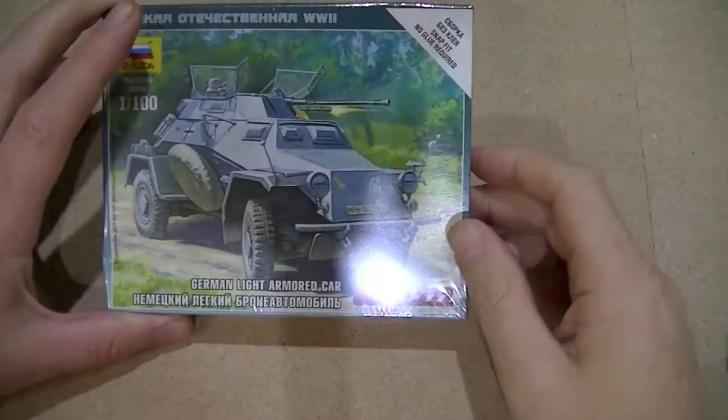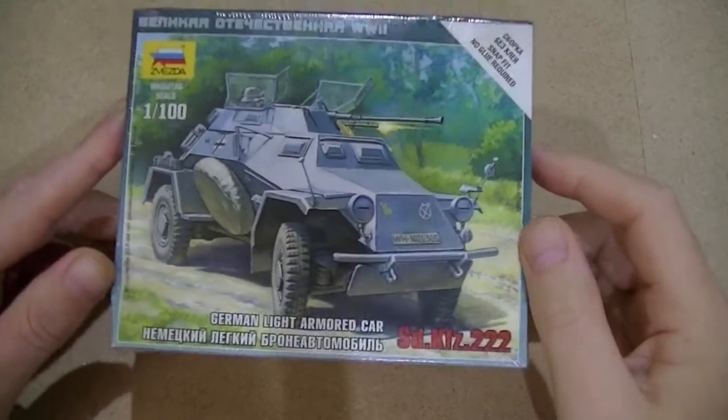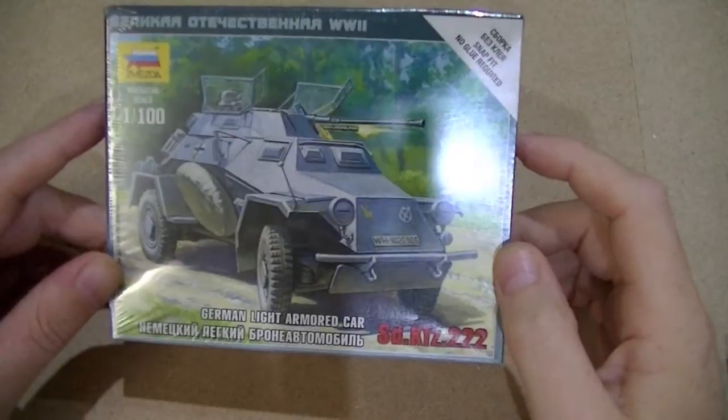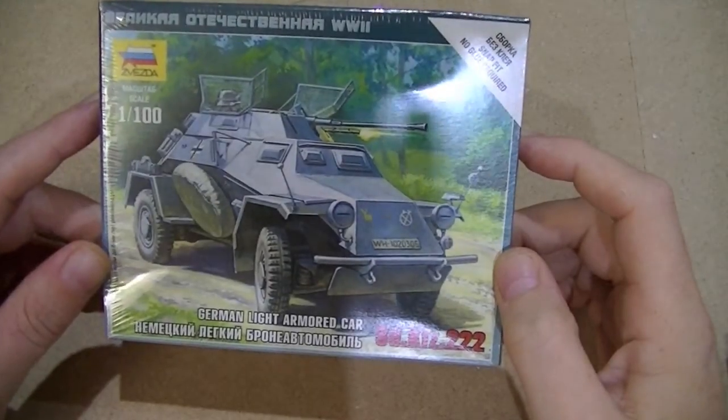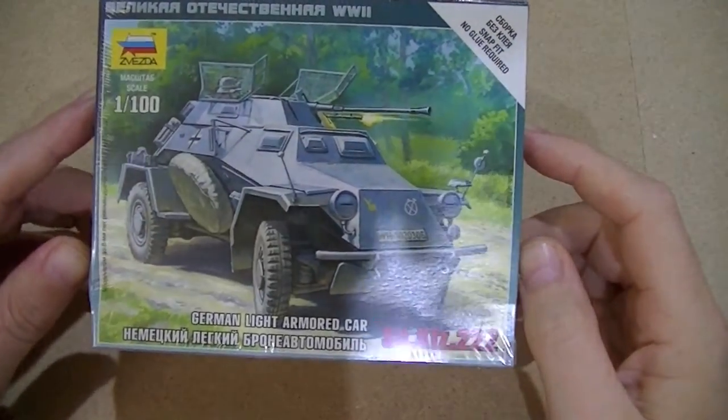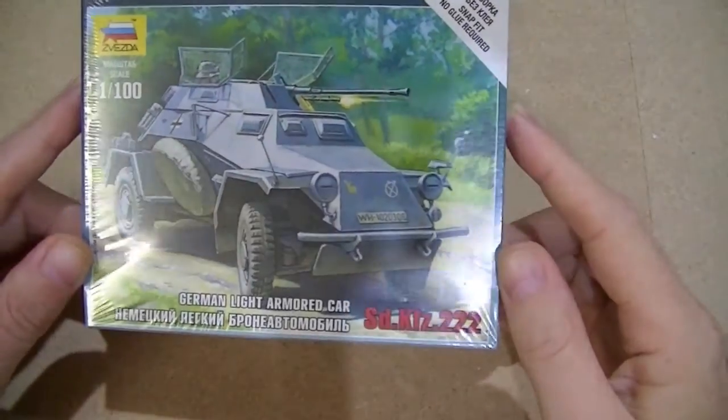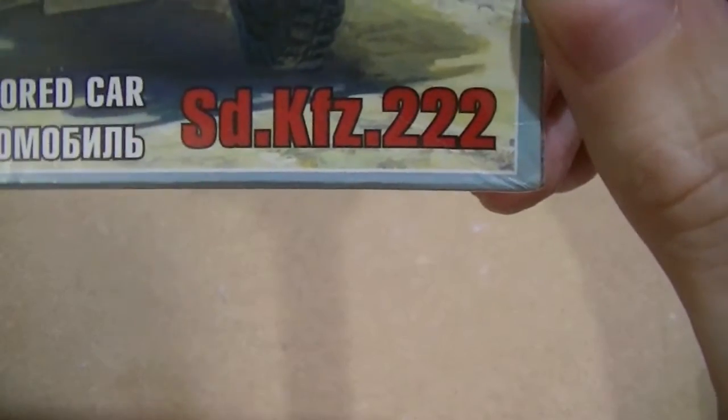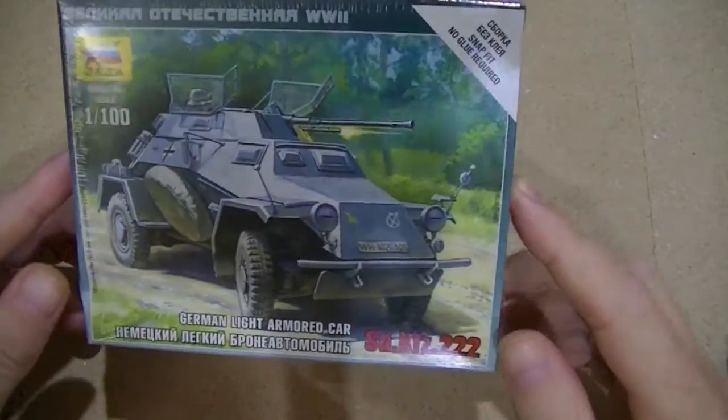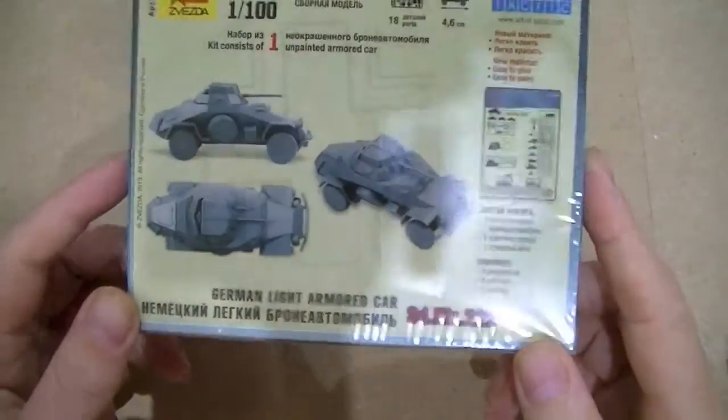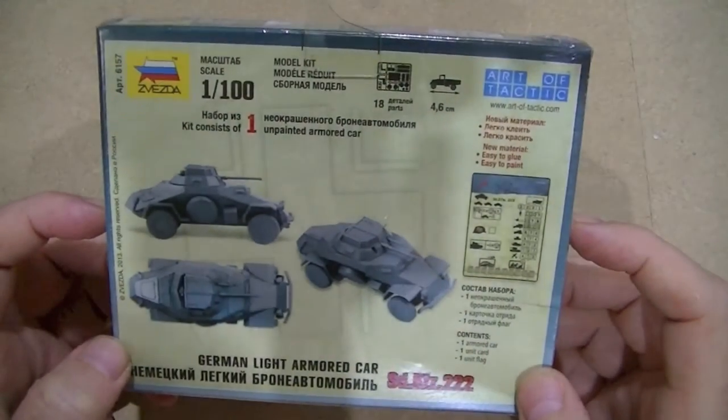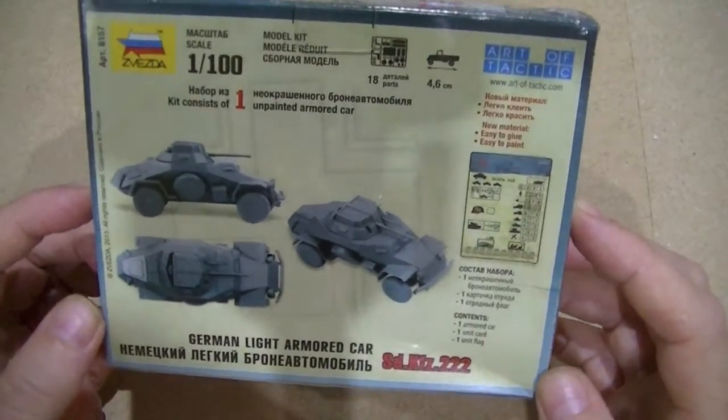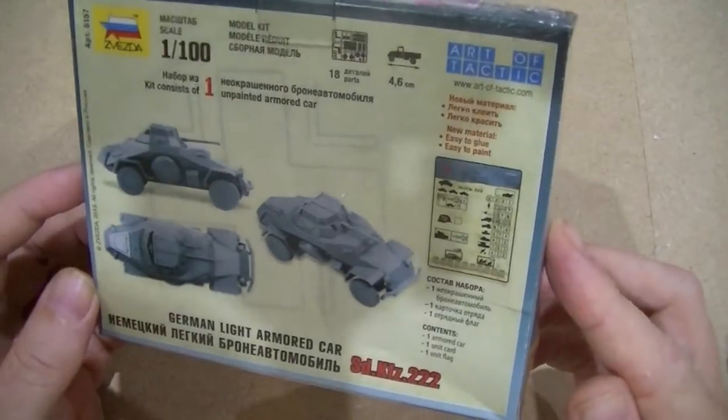Hello and welcome to what's in the box. Today we're looking at the Zvezda German light armoured car or the SDKFZ222. As ever it's a snap together kit. I will try to get this done in one go but I suspect it might be quite complicated to do in one go because I do know what the sprues look like.